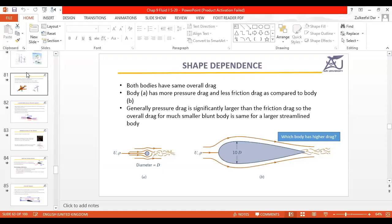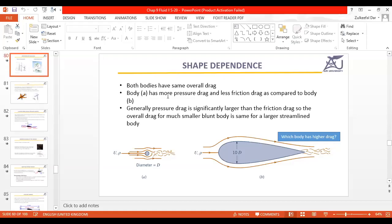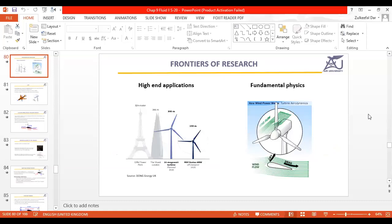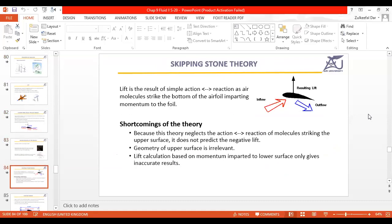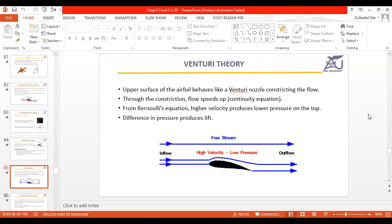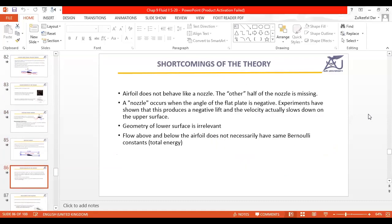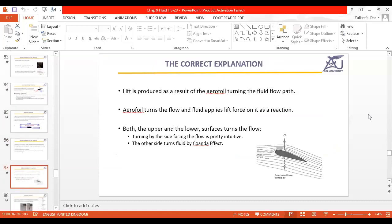Hello everyone. Our last lecture was on lift. There are some different lift concepts that are seemingly right but they are not. We have a longer path equal transit theory, then skipping stone theory, then venturi theory, and finally the correct explanation — it is basically due to action and reaction.